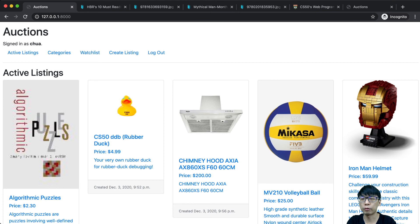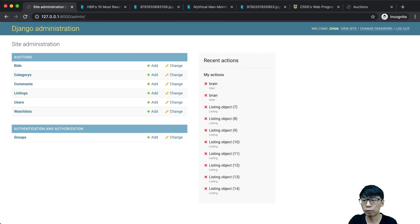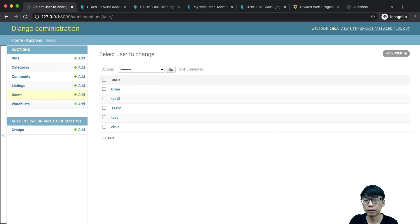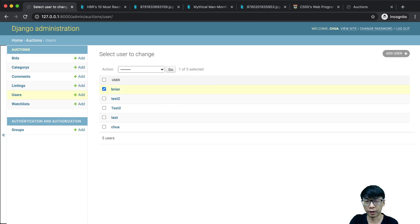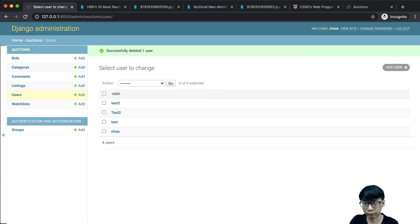Django admin interface - if I go to admin, I'll be able to go through the settings here. If I was to delete Brian, I'll be able to delete Brian, and whatever bids I had will all be deleted. That's all for my project, thank you.